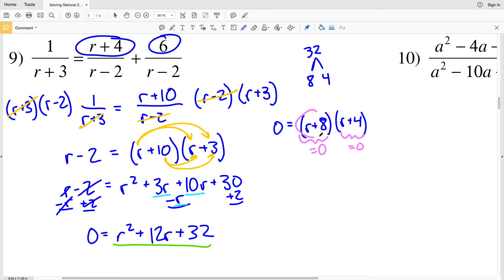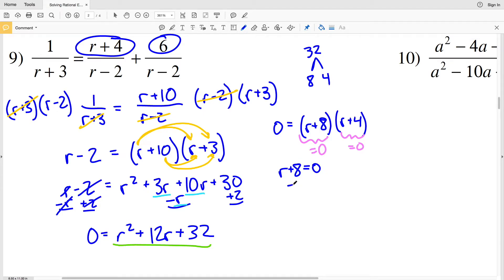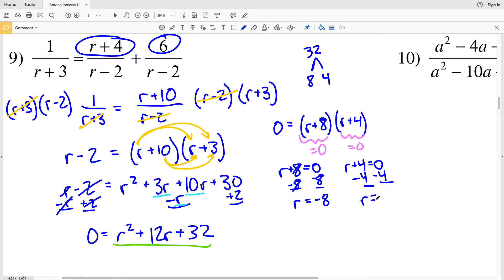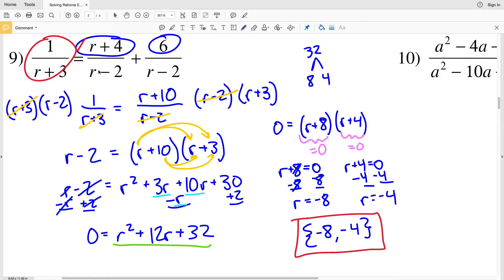To solve, I set each factor equal to zero. r plus 8 equals 0 gives r equals negative 8, and r plus 4 equals 0 gives r equals negative 4. So I have two solutions for number 9: negative 8 and negative 4. When r equals either value, the left side equals the right side.